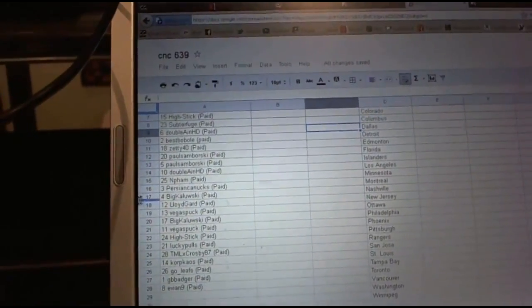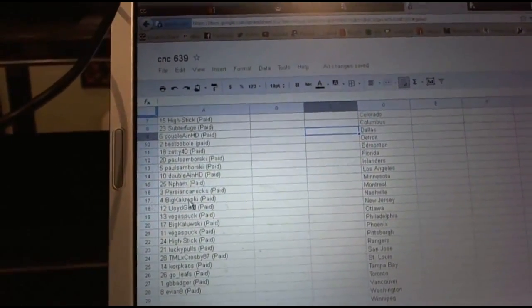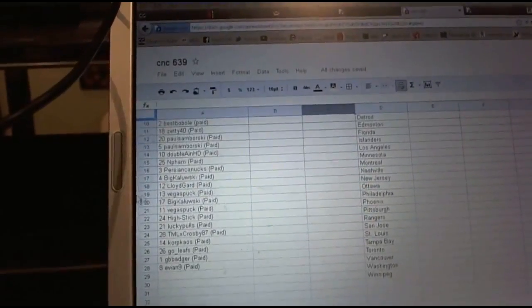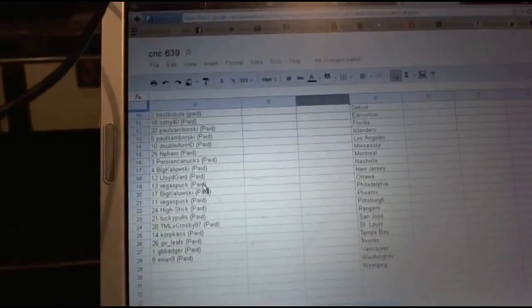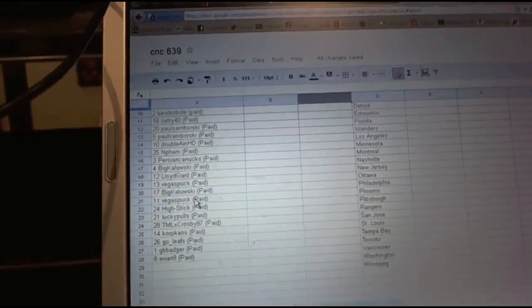Double ANHD, fifteenth NFAM, sixteen Persian Canuck, seventeen Big Kaluski, eighteen Lloyd Guard, nineteenth Vegas Park, twentieth Big Kaluski, twenty-first Vegas.